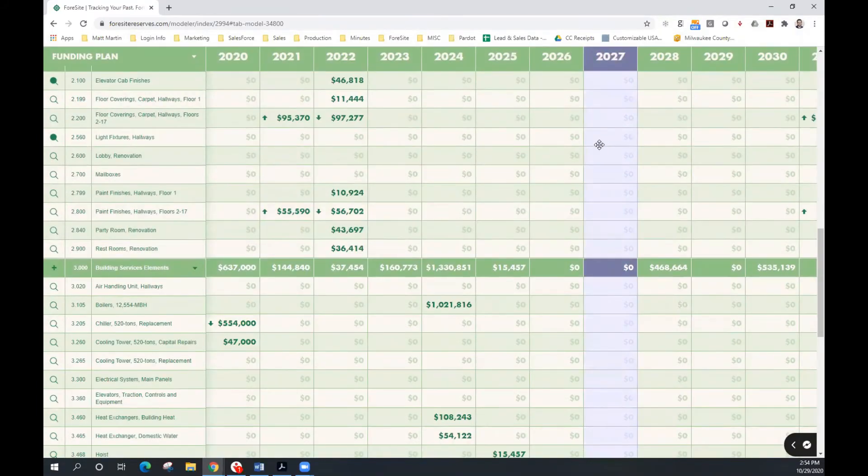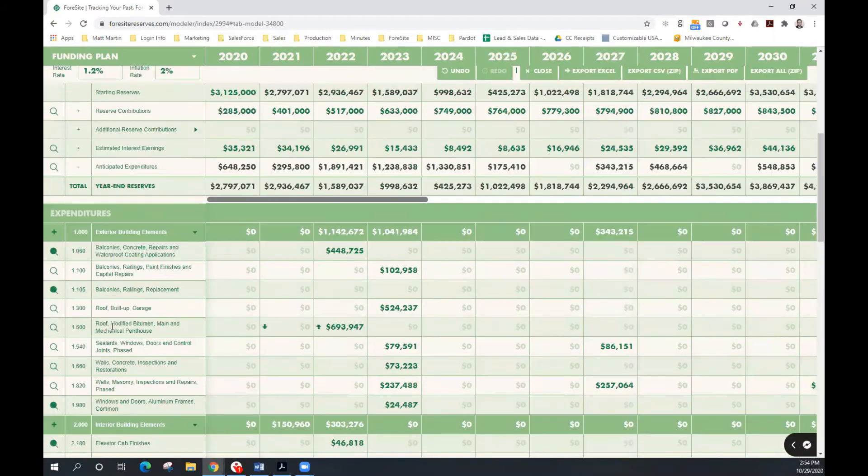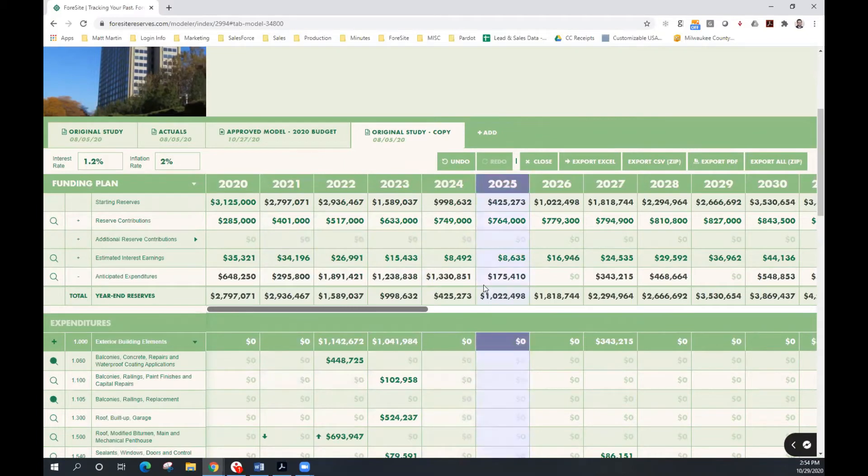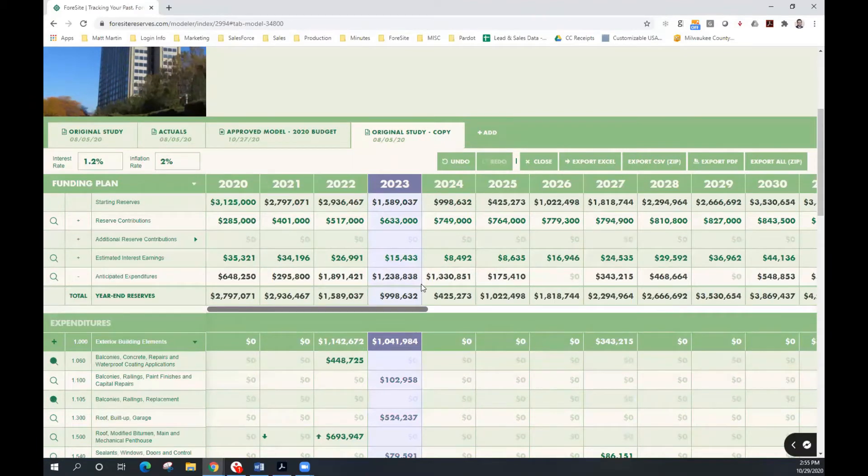I now want to evaluate the merits of adjusting my annual reserve contributions. It's important to note that we have a critical year in 2024. Critical year is identified by the point in time in which your reserve study balance is at its lowest point. Any change that we make to the schedule of anticipated expenditures and or reserve contributions is going to have the largest impact on that critical year.